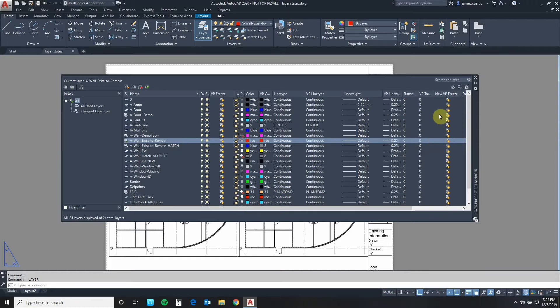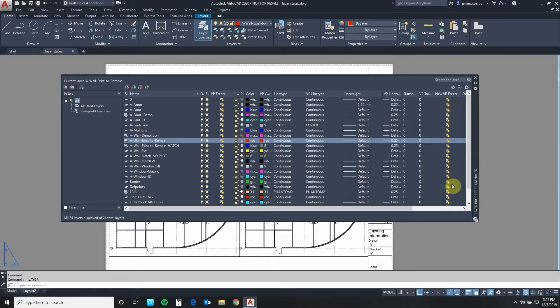Then on the other side you have new VP freeze. This freezes the layer that you choose or layers that you choose in all future viewports not in the current and not in model space.